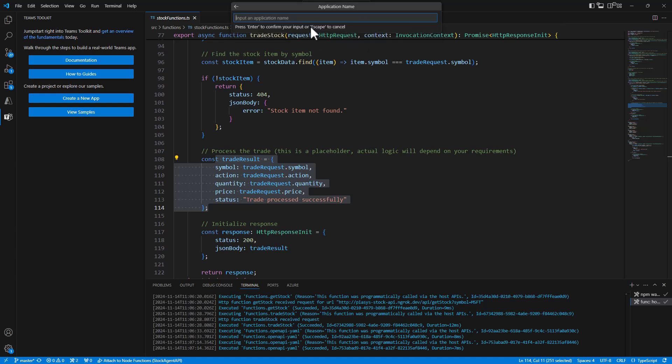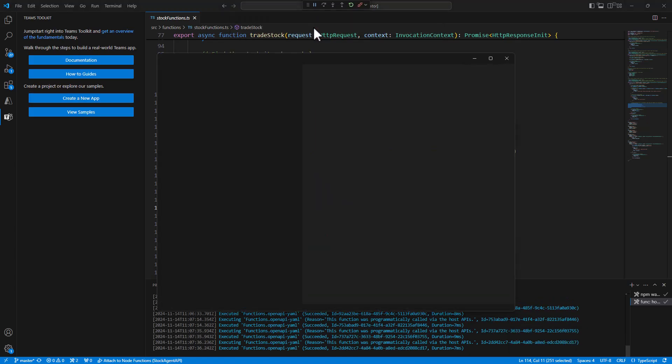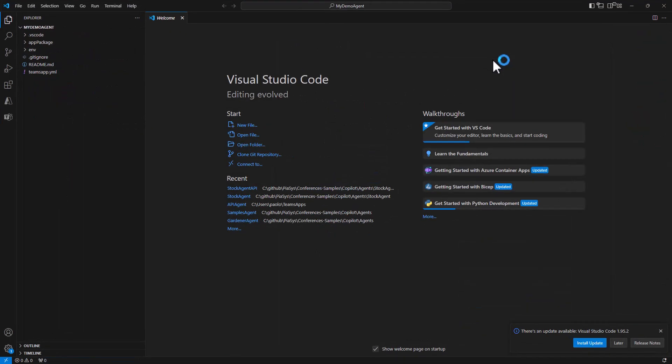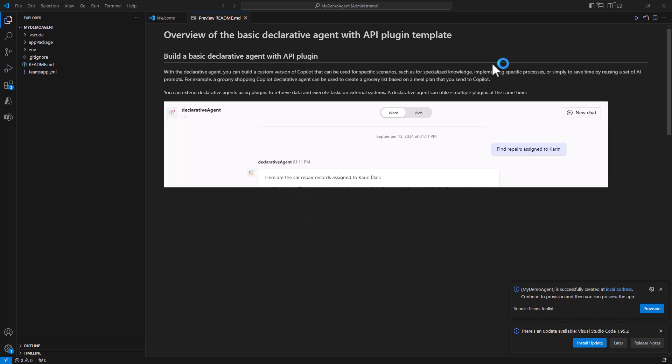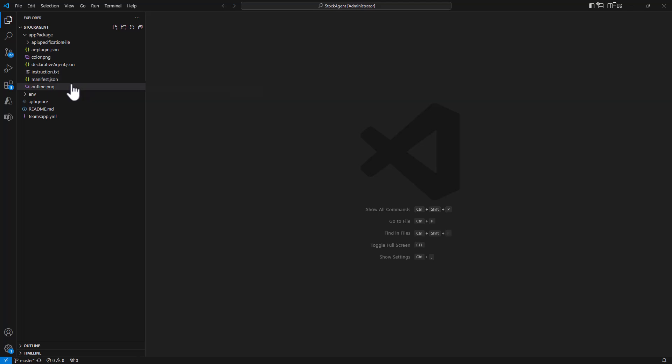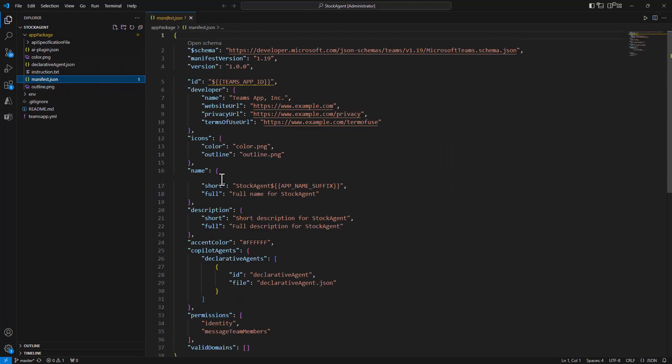Then I need to define a folder where I want to store my agent and my demo agent will be the name of the agent that I'm going to create. So in a matter of two seconds we will have an agent configured. Actually I already did it because I wanted to add additional settings, so here I have my stock agent which I created exactly like I showed you before.